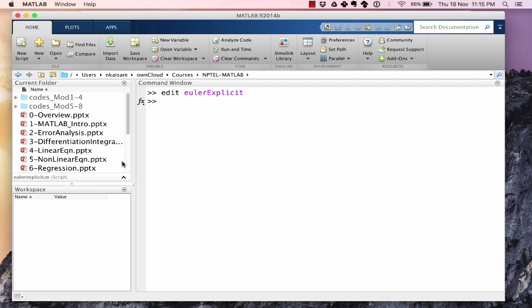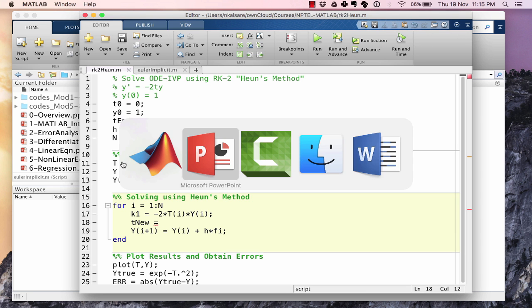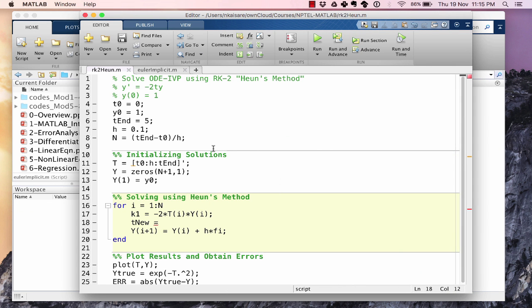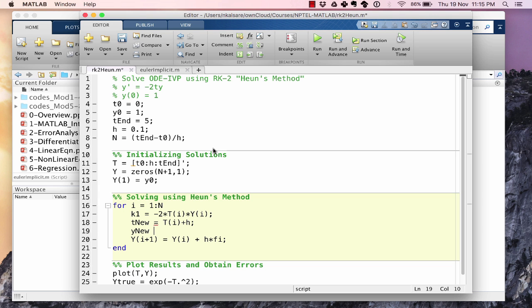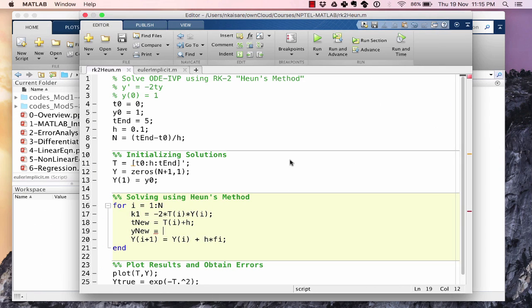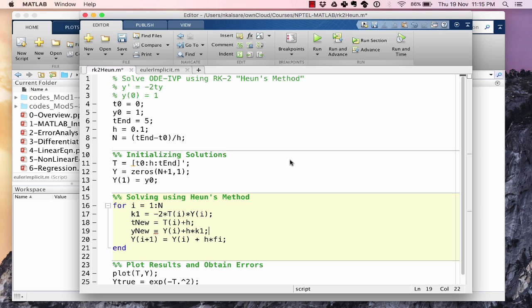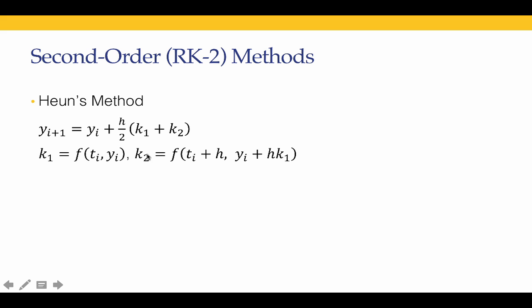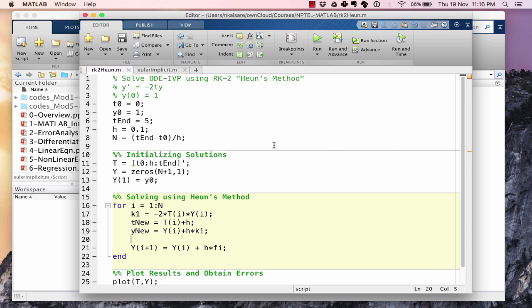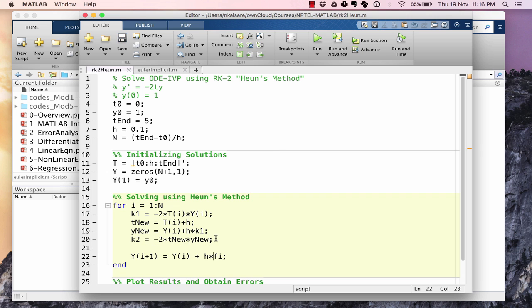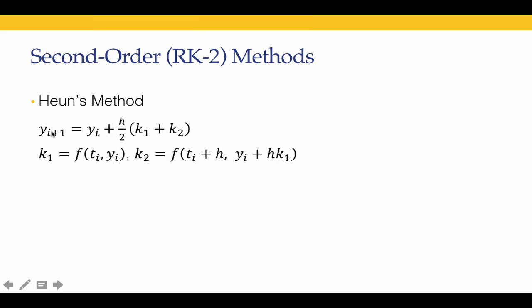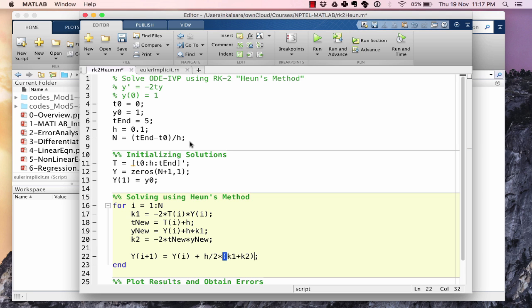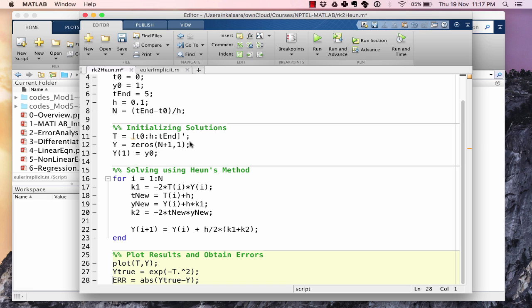Let's call this particular guy as t nu. So t nu is ti plus h equal to ti plus h. y nu is yi plus h multiplied by k1, yi plus h multiplied by k1. And the next thing we want to do is calculate our k2. So k2 is function calculated at t nu, y nu. k2 is minus 2 multiplied by t nu multiplied by y nu. And yi plus 1 is yi plus h by 2 multiplied by k1 plus k2.